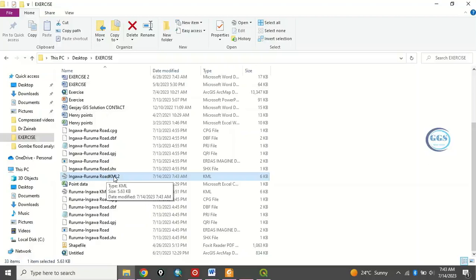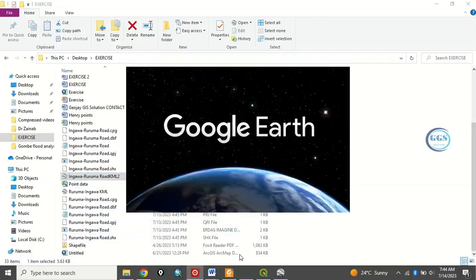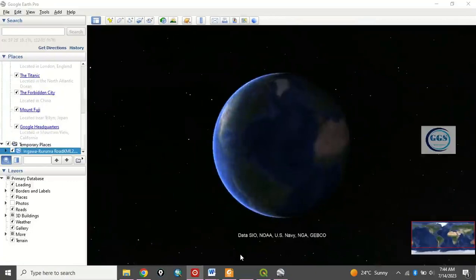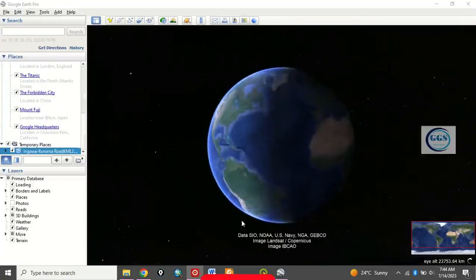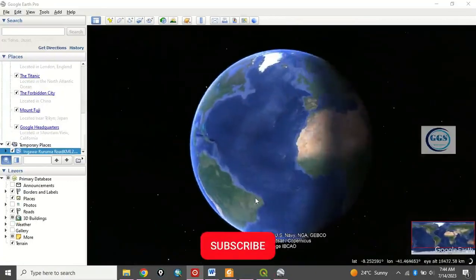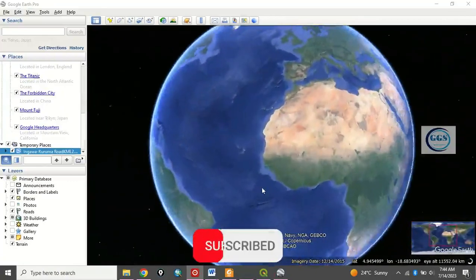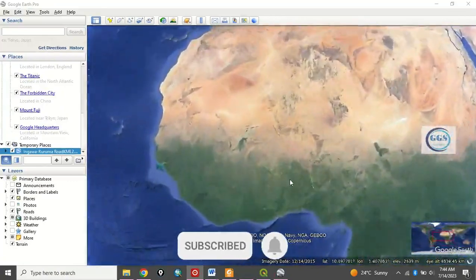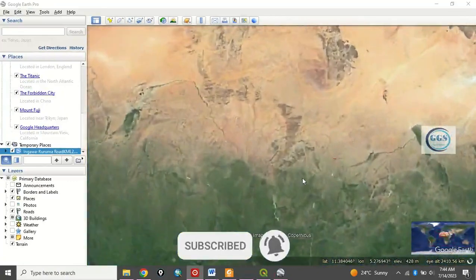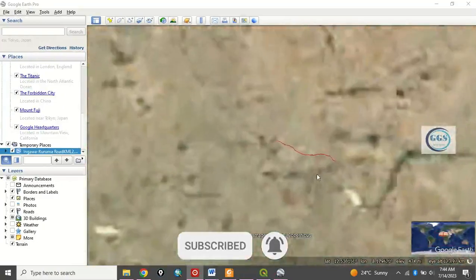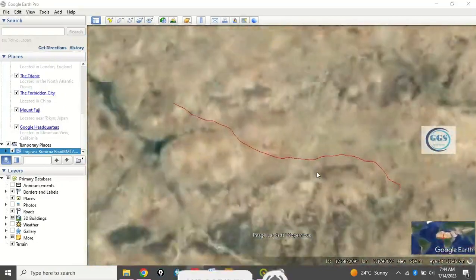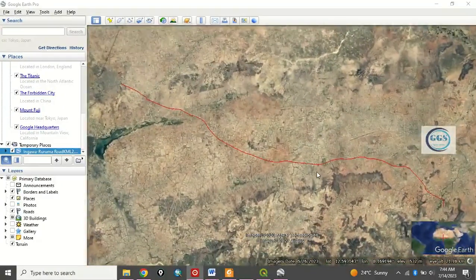What to do now is to open it by double-clicking it. When you double-click it, Google Earth will automatically open it. Okay.